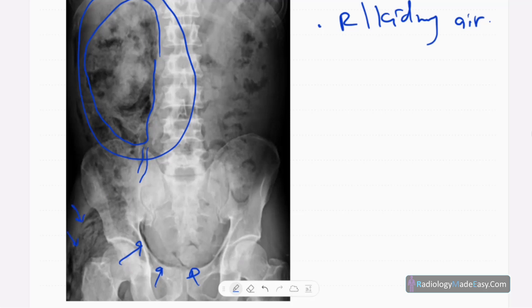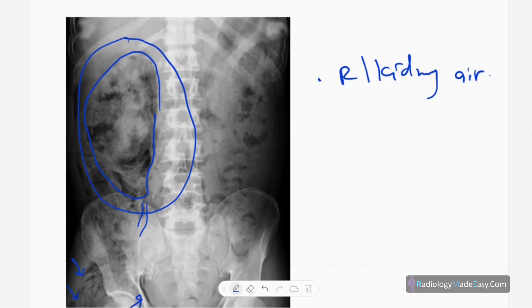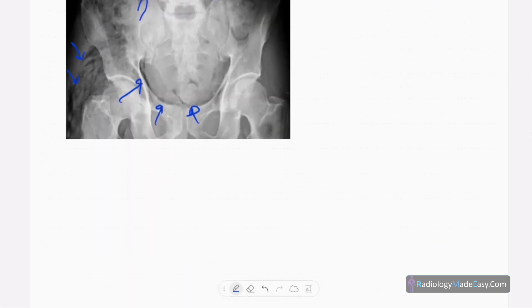There is subcutaneous emphysema — subcutaneous air and soft tissue air — so it's a kind of severe pathology. You don't see any free air within the peritoneum; no football sign within the peritoneal cavity. The air is in the retroperitoneum. There's no distension of the bowel loops to suggest obstruction, and the visualized bones are normal. The psoas shadow is unremarkable.